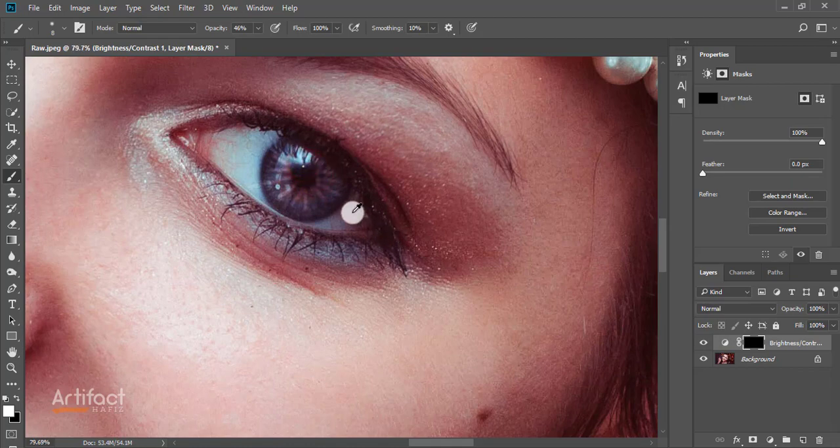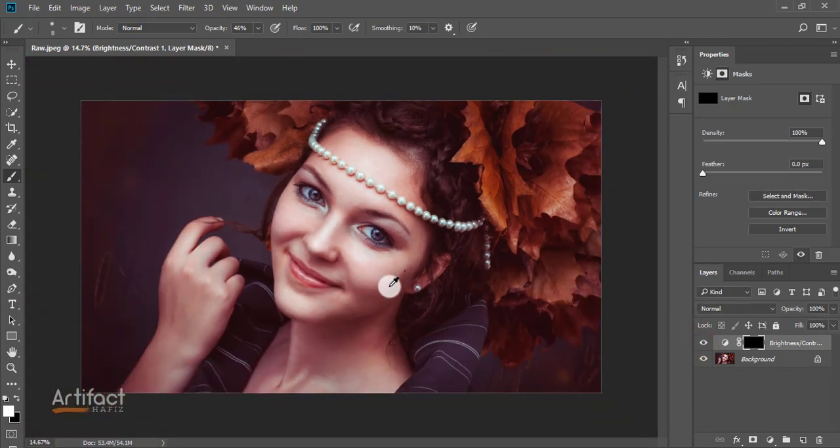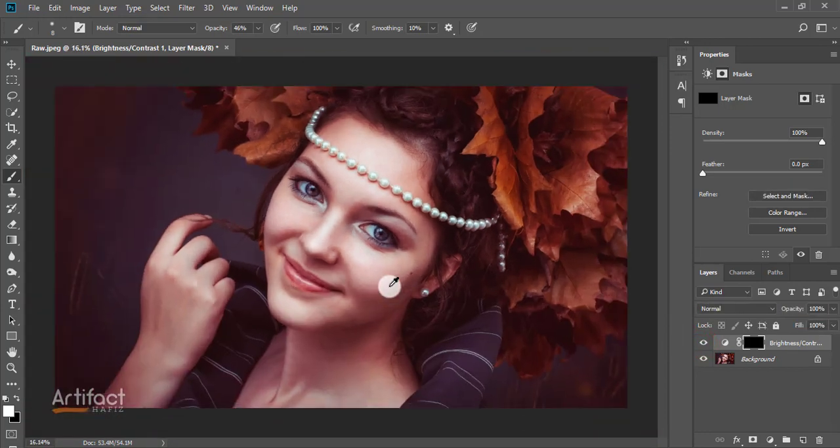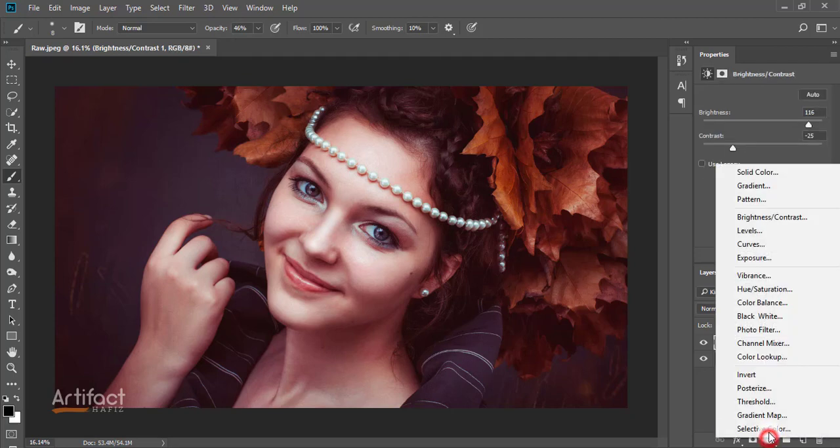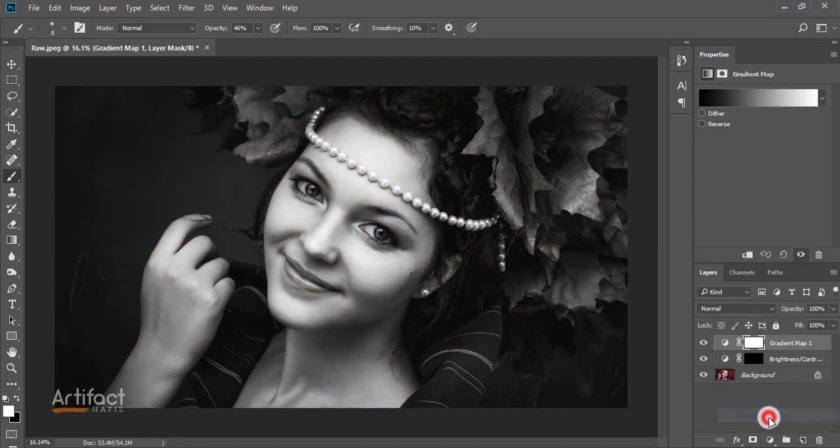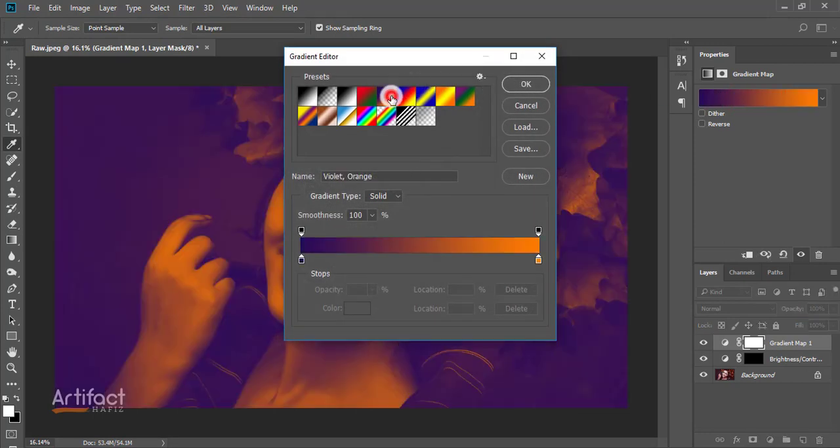Let's check: this is before and this is after. Now we're going to make color corrections by adjusting some colors. Take an adjustment layer which is gradient map and select the gradient swatch as shown in the video.